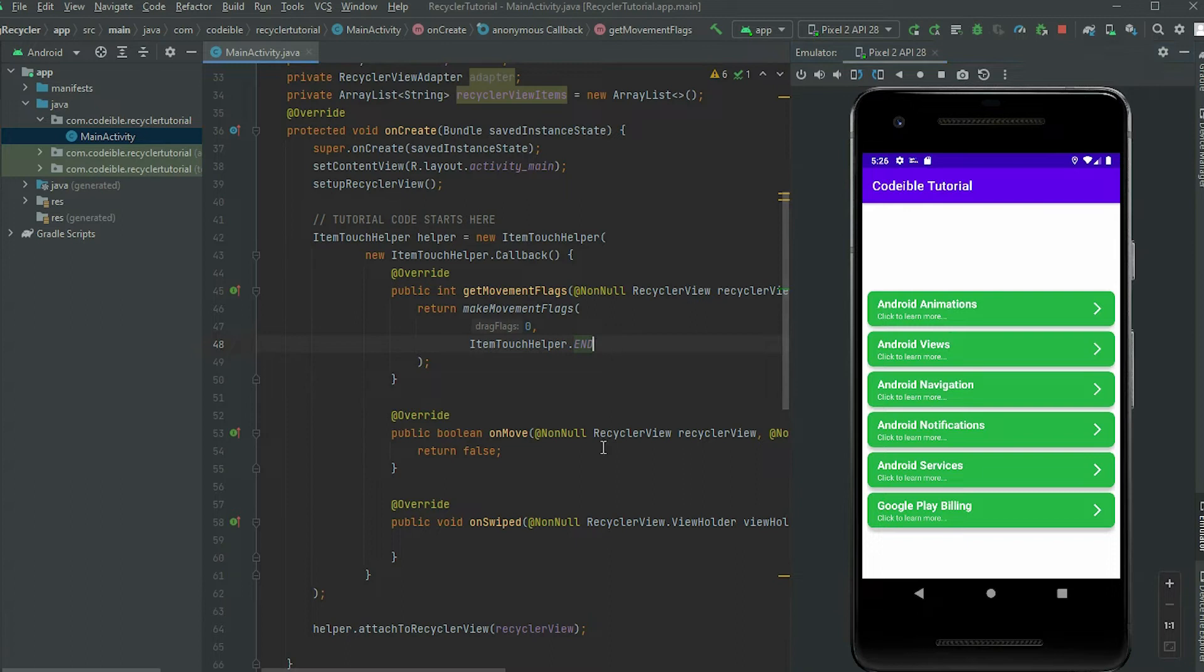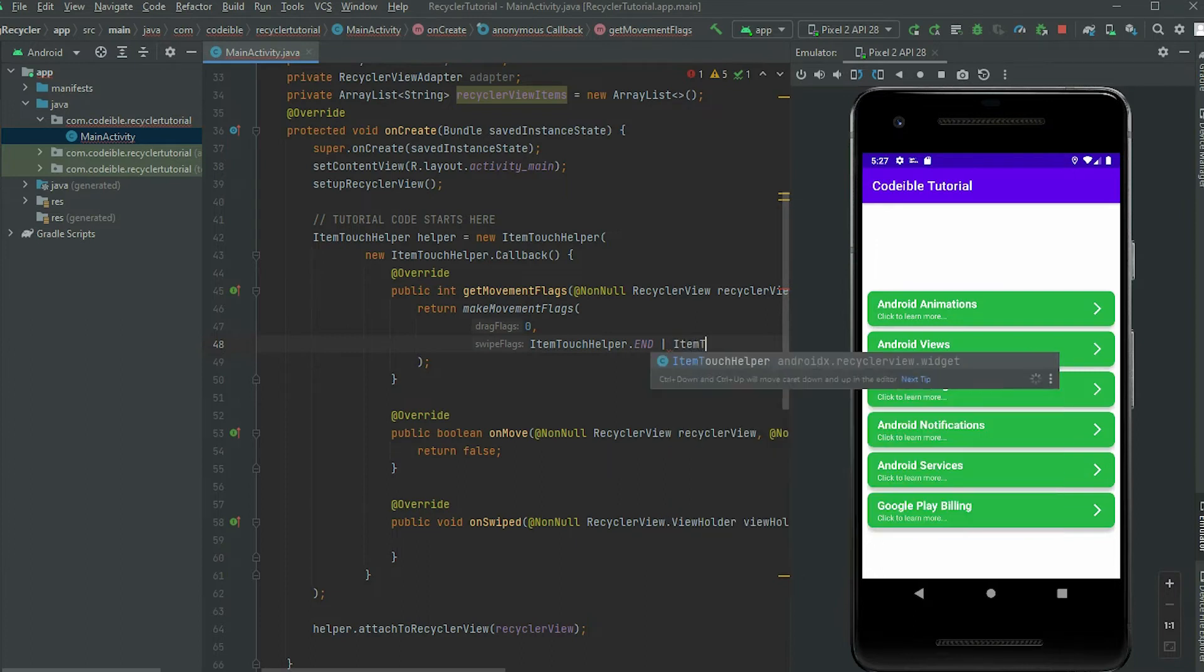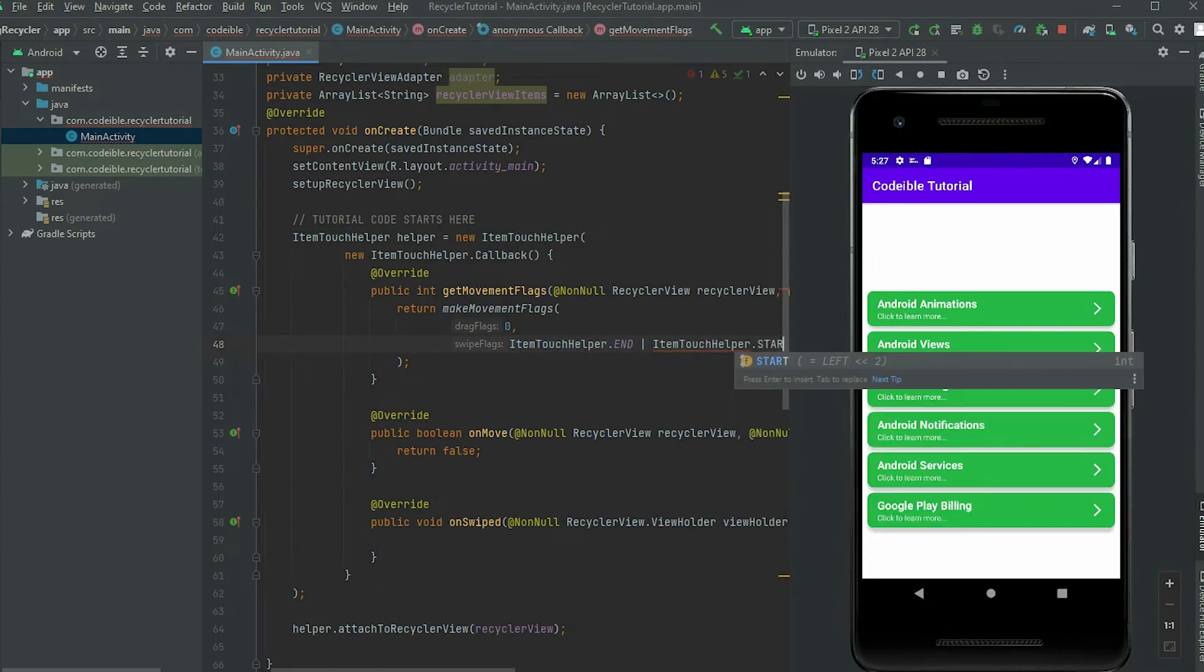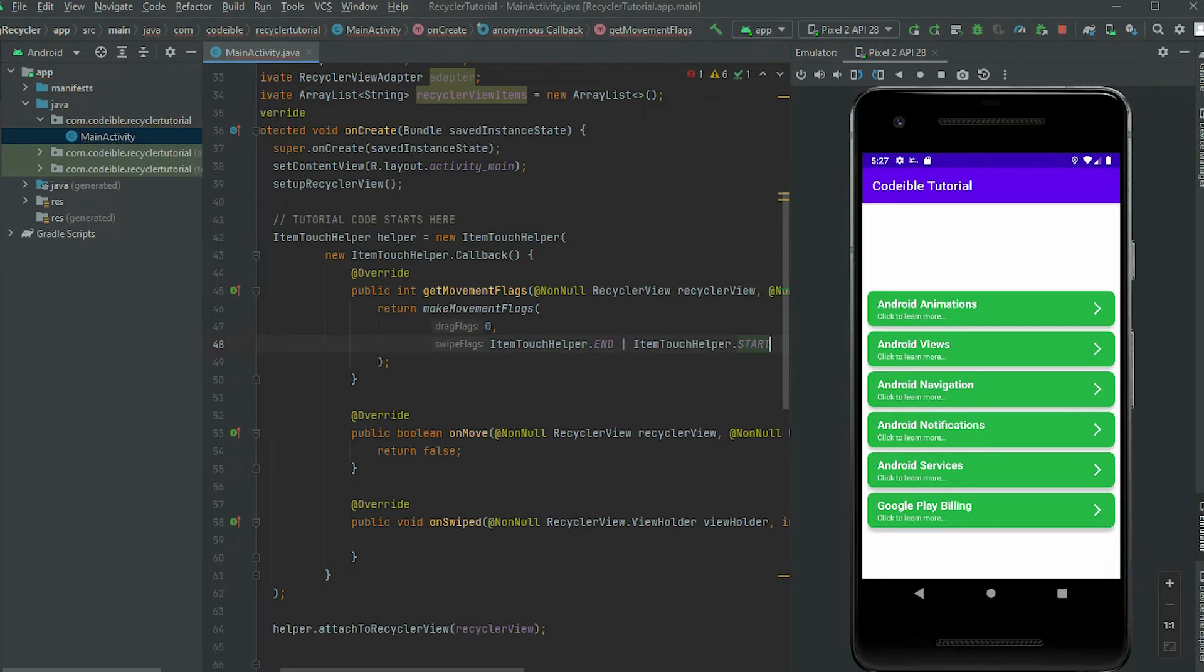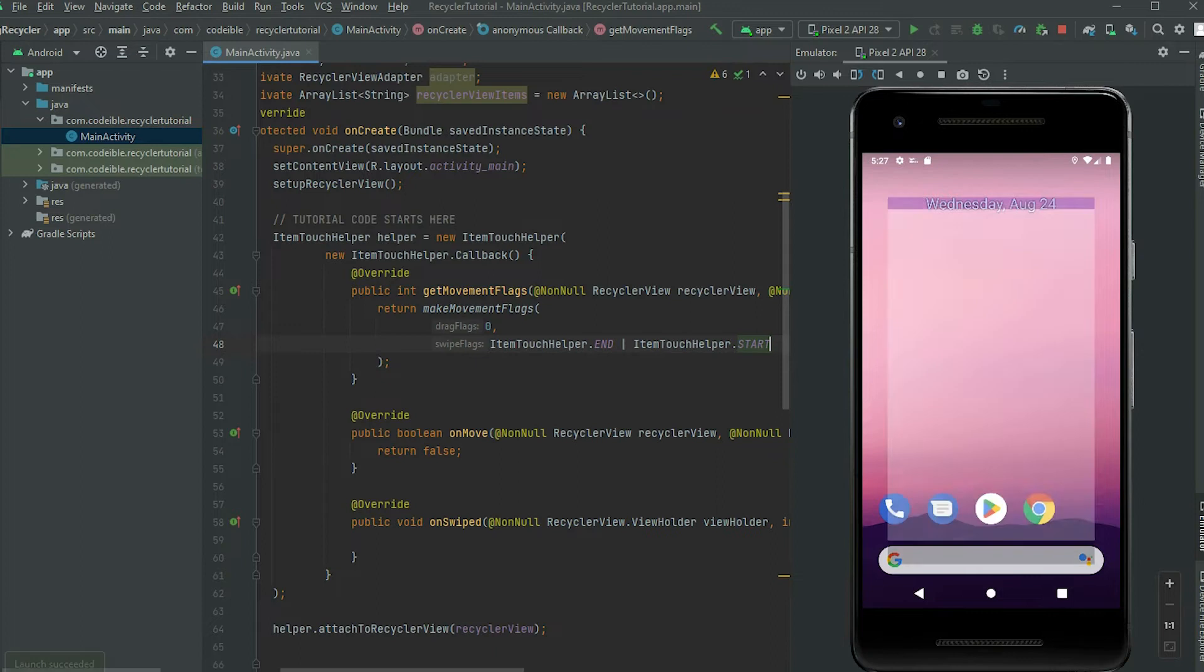To allow multiple directions, separate each direction with a pipe symbol. Enable right to left movement by passing in itemTouchHelper.start. Restart the app and we will be able to swipe from both directions.